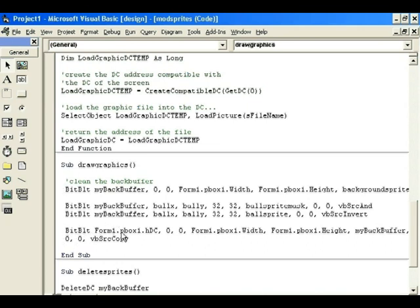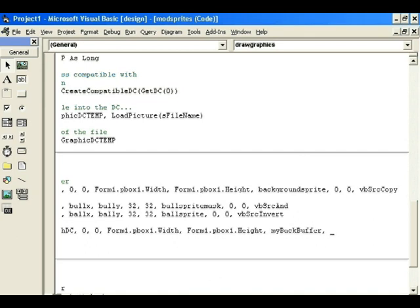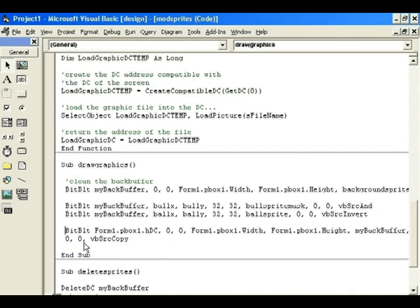Finally, you BitBlt to the screen: BitBlt Form1.PBox1.HDC, 0, 0, Form1.PBox1.Width, Form1.PBox1.Height, myBackBuffer, 0, 0, SRCCOPY. So you use the back buffer for all calculations and compositing off-screen, and then in one final step you BitBlt the finished frame to the picture box — that's the DrawGraphics function.